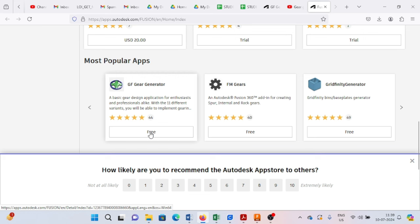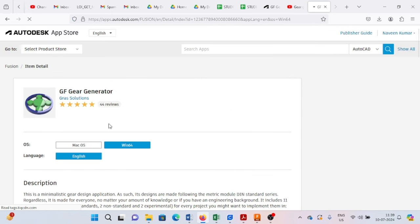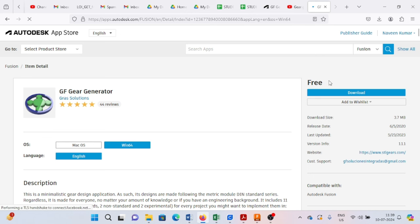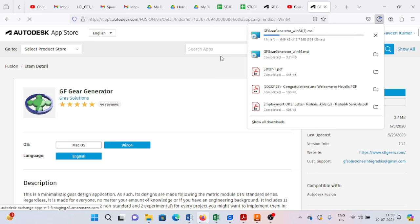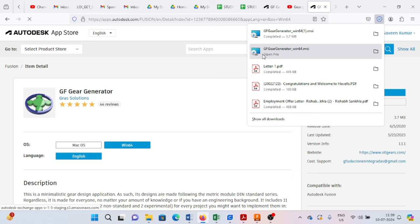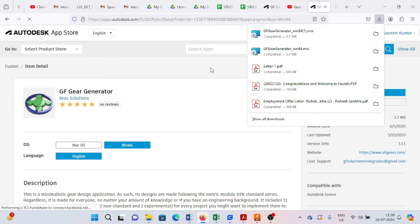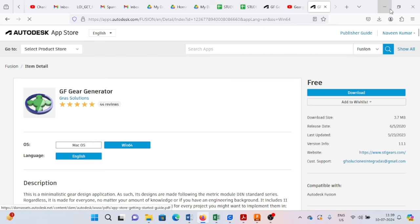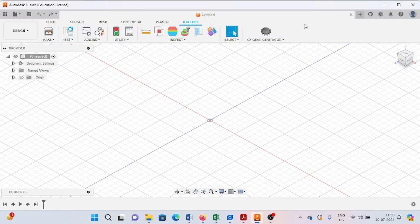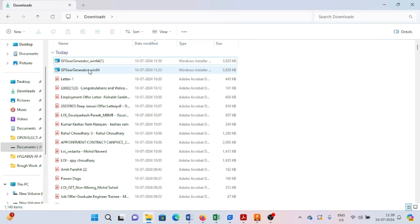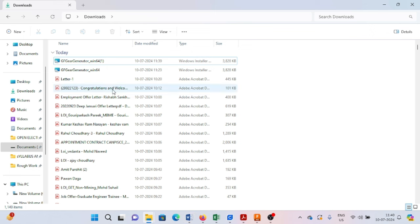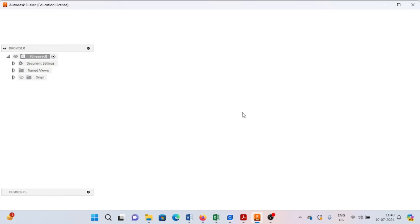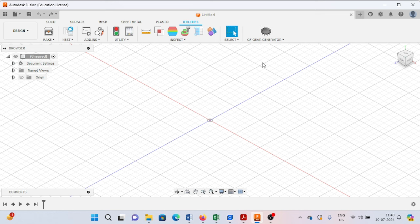Just click on the free option and it will ask you to download it. As you click on download, it will download to your computer. You can also download it on your own. After that, just click on this option and it will create an add-in in your Fusion 360. You can see here on my Fusion 360 interface the GF gear generator.